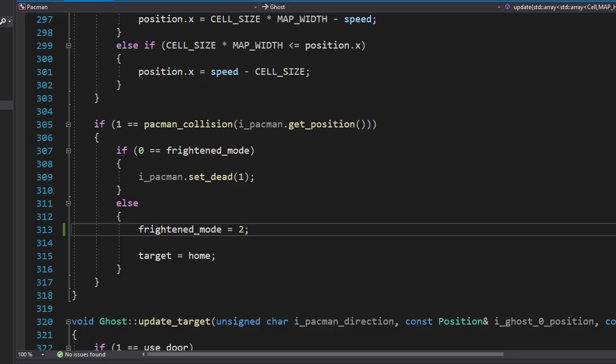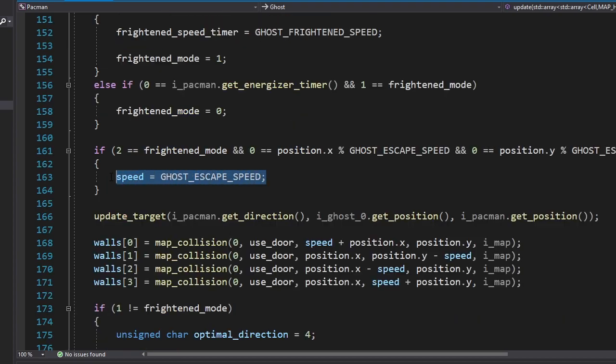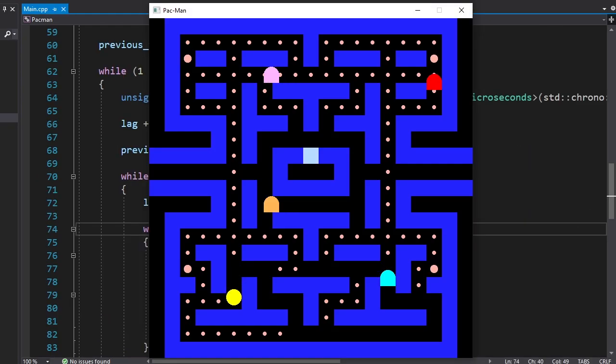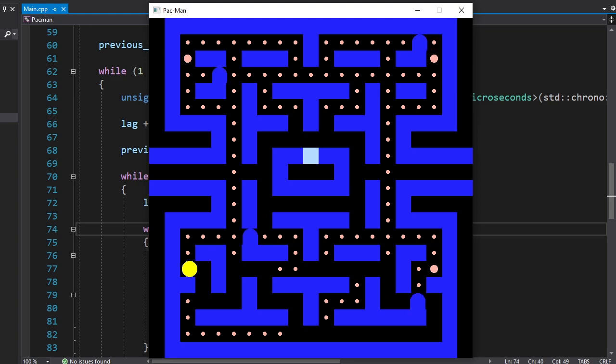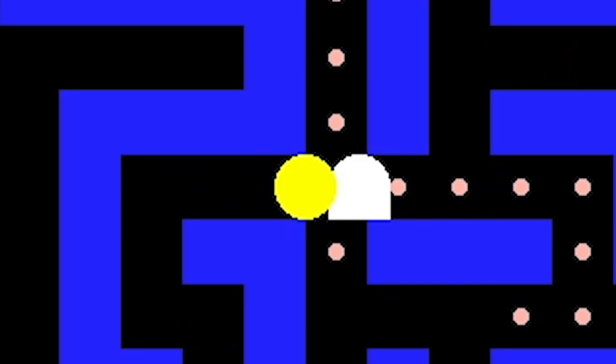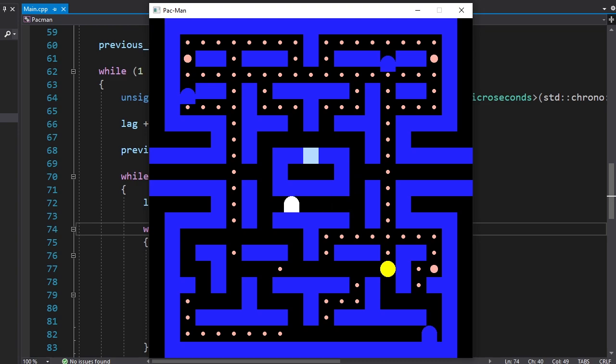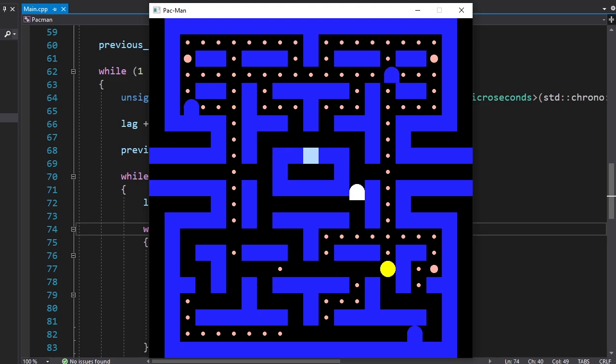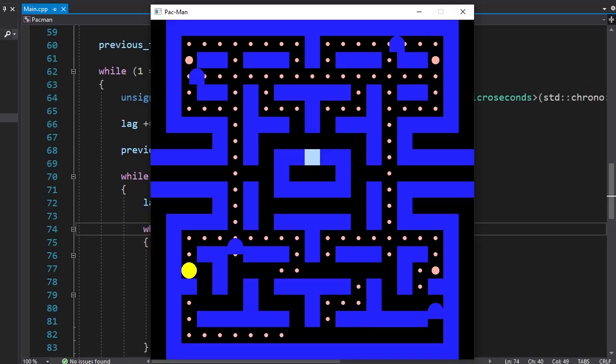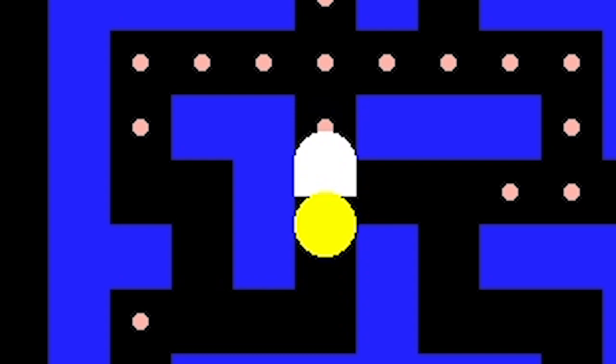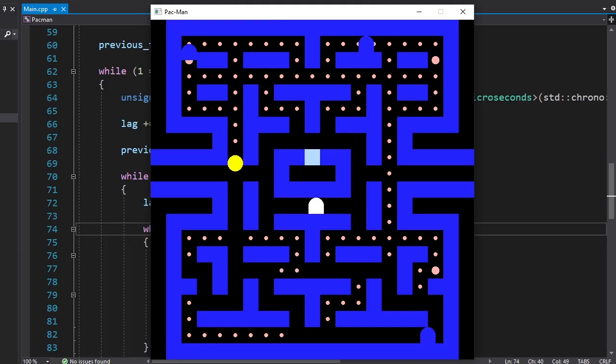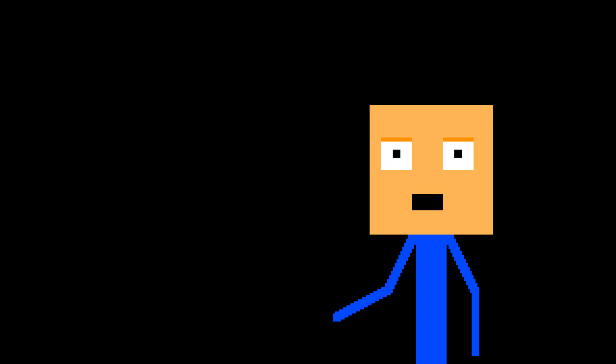Now we're gonna give Pac-Man the ability to scare away the ghost after he eats the energizer. When Pac-Man touches a ghost while being energized, we'll set the ghost target to be his home. We'll also increase its speed. BOOM! Oh yeah, they still can't use the door. Let's try again. I know where you live. It's working!